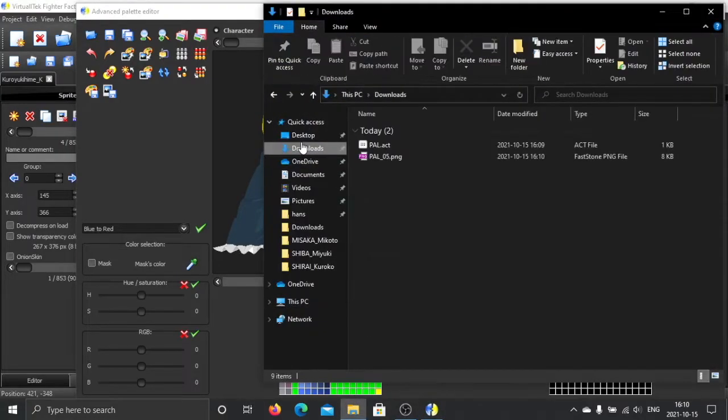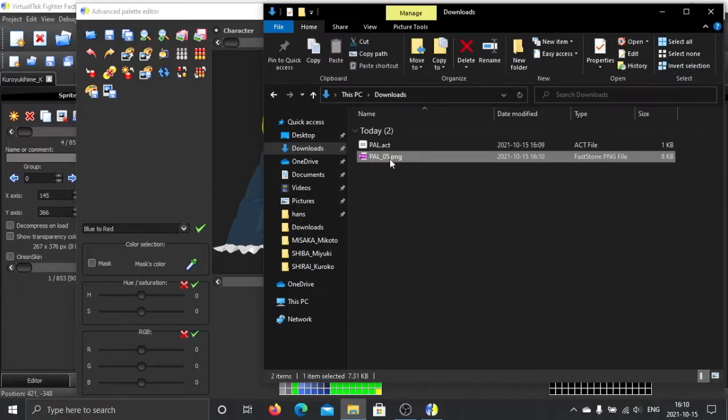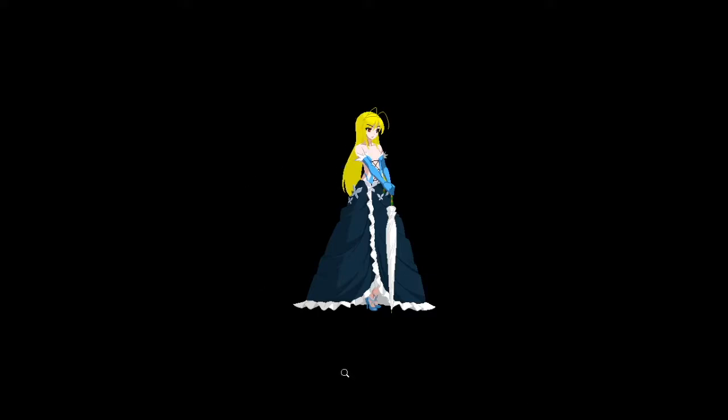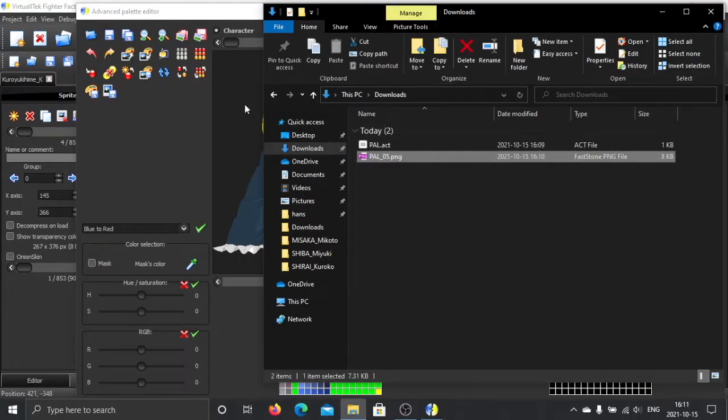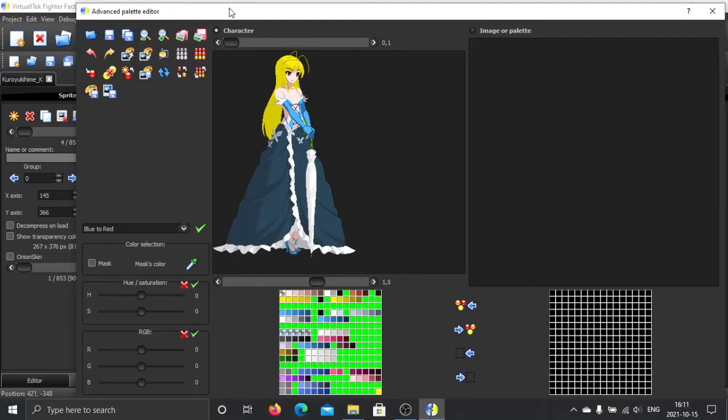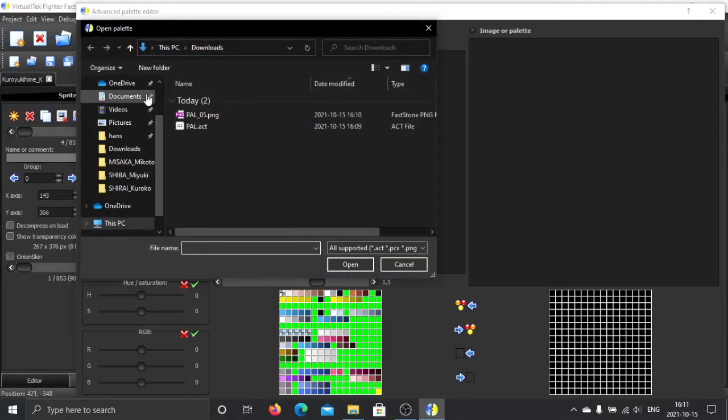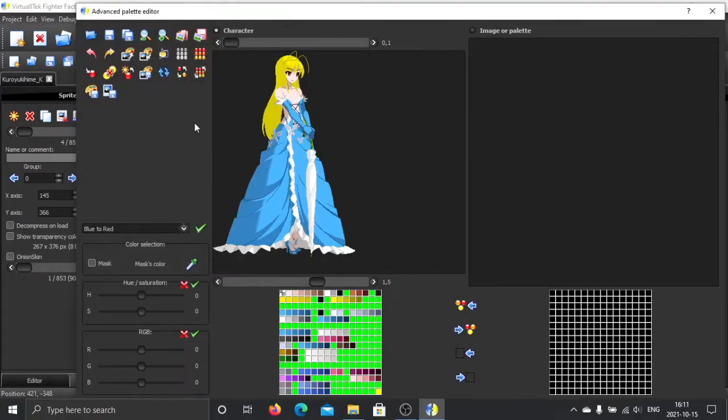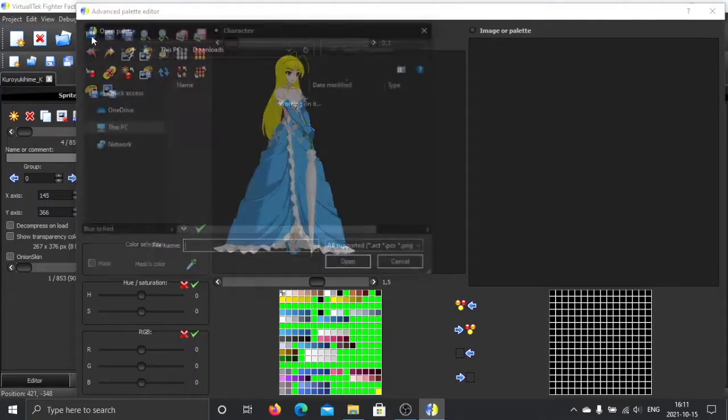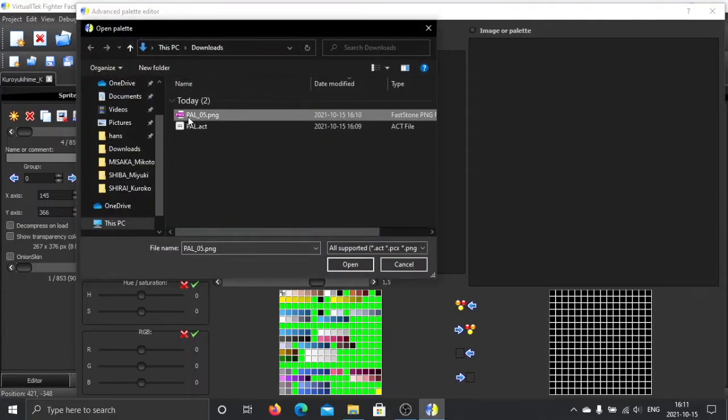So basically save the image. You can open this image and you see the same effects. But this is not just an image, this is also a palette actually. Let's see if I load